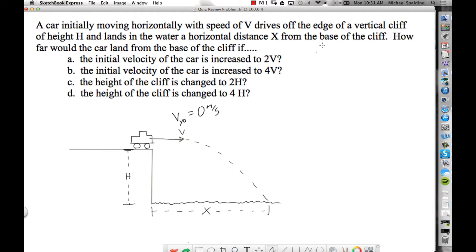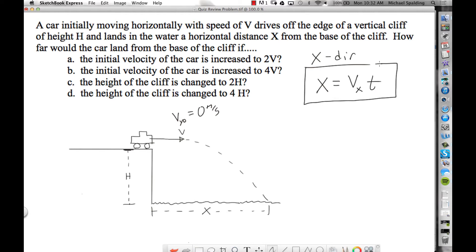To answer this question, look at the physics equations. For the x direction, the horizontal direction, there's only one equation: x equals vx times t. And vx is this v, so we can say x equals v times t, because the given velocity is understood to be an x velocity since it says horizontally.